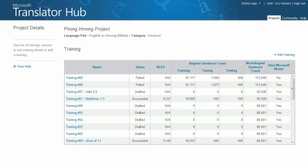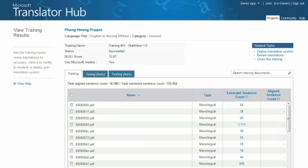To do this, go back to the project details page and start a new training. You can either use the Add Training option to start from scratch or select a previous training run and use the Clone Training option.